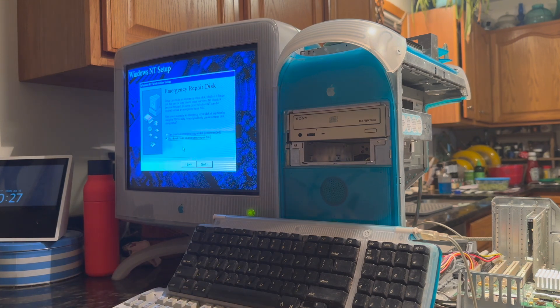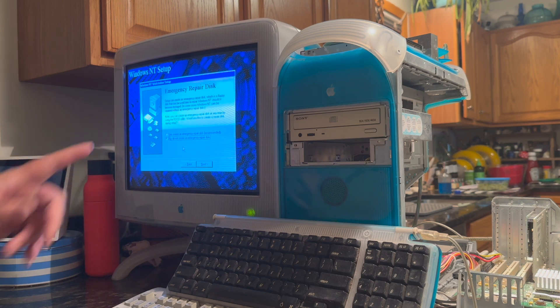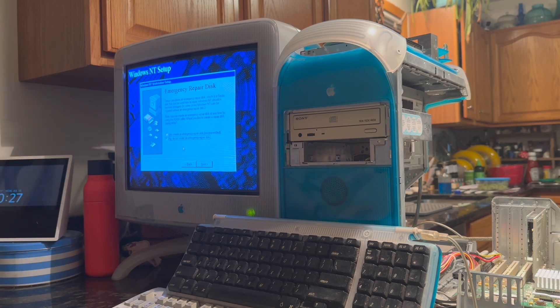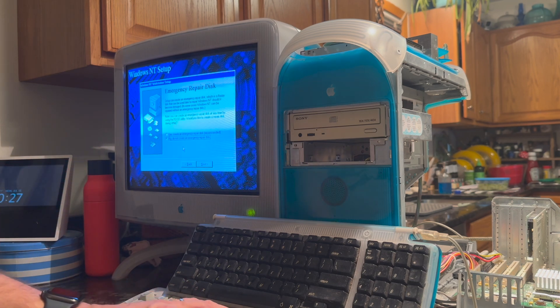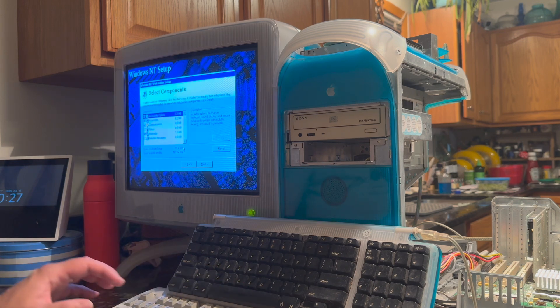I would recommend selecting no here since you don't have a floppy drive. That will probably cause it to crash if you try to do that. Hit no on that one.